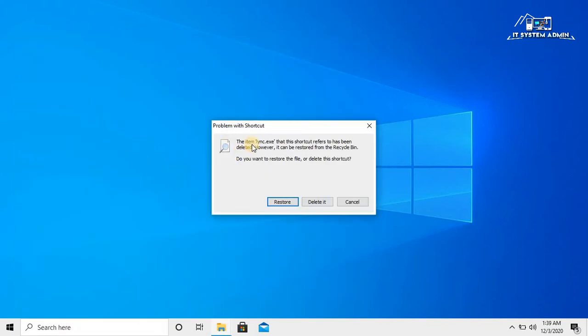Look, the item LYNC dot exe that is shortcut refers to has been deleted. Now there are three options.